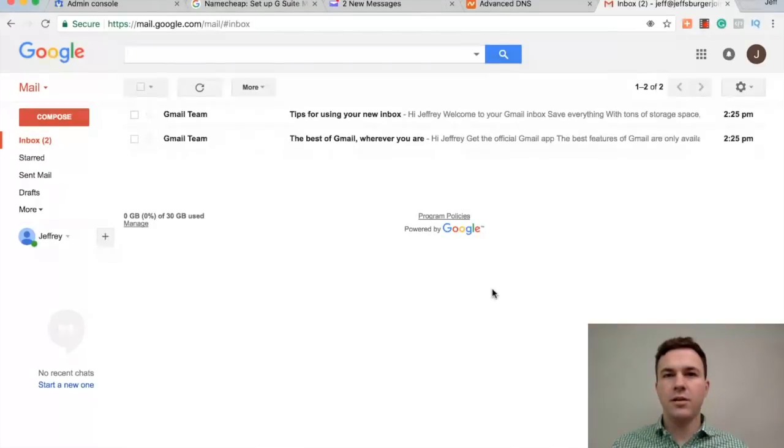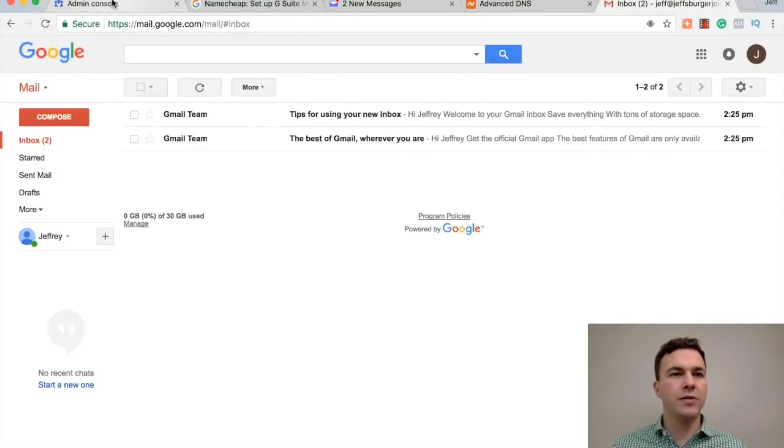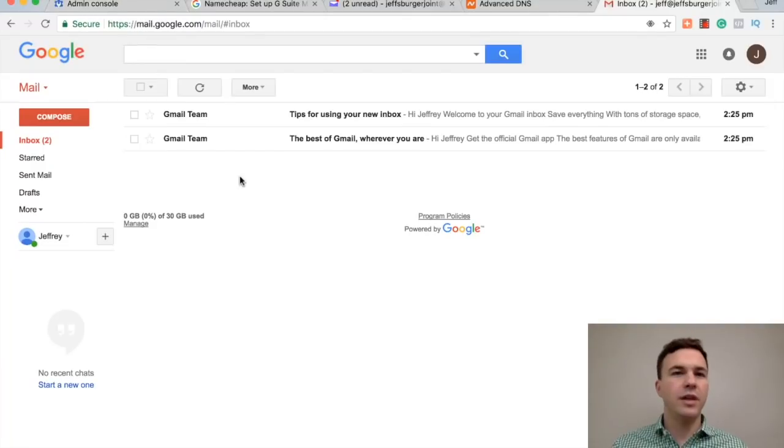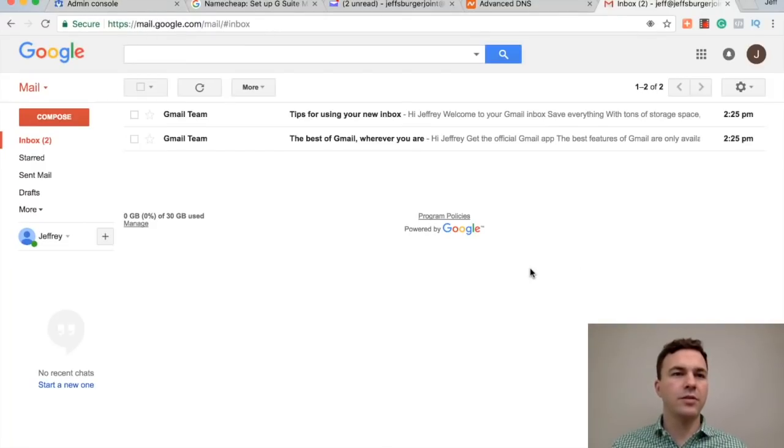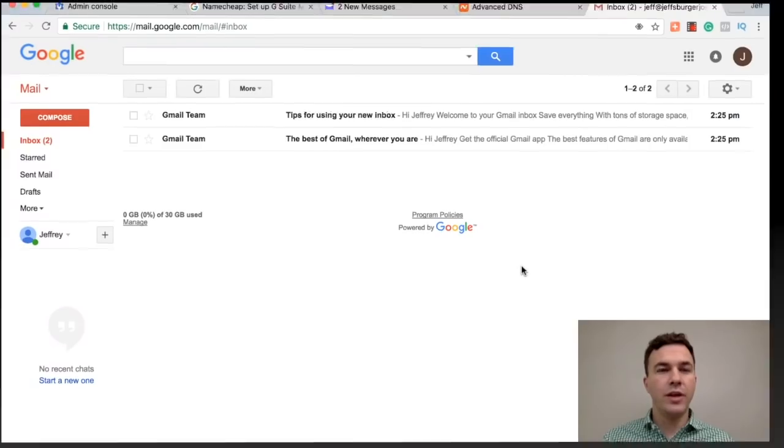But it looks like everything's here. And then if you go to the admin console at any point, if you want to add other people, change the email, you know, it's pretty self-explanatory how to do all that from there. So hope that helped.